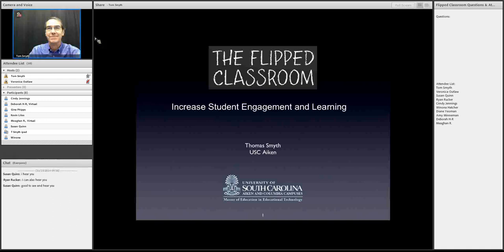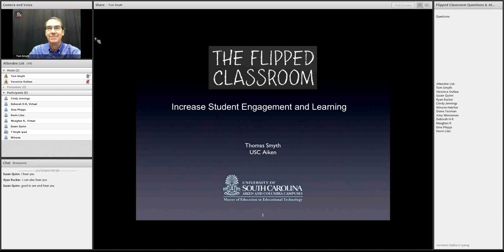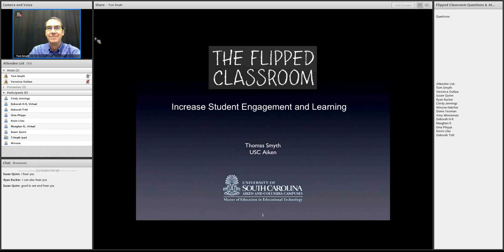Good morning. My name is Tom Smythe, and I am on the faculty at USC Aiken in the School of Education. I primarily work with the program for the Master of Education in Education Technology, which is jointly offered by USC Columbia and Aiken. That happens to be an online program. Over the last decade or so, we have explored many different ways to deliver the program effectively and to make certain that we are offering high-quality instruction.